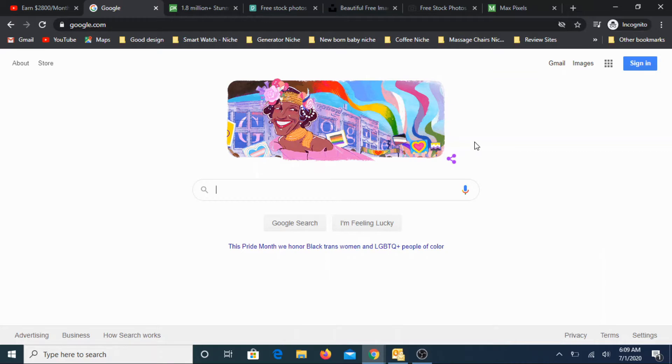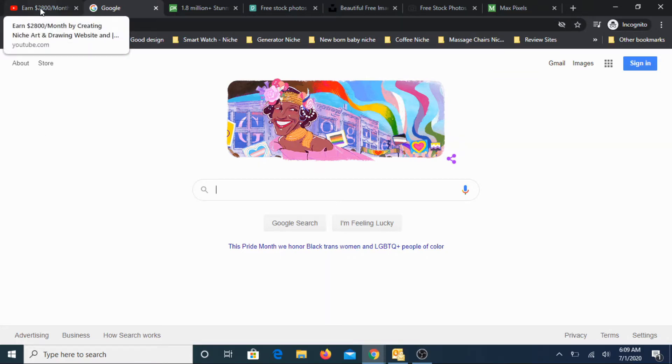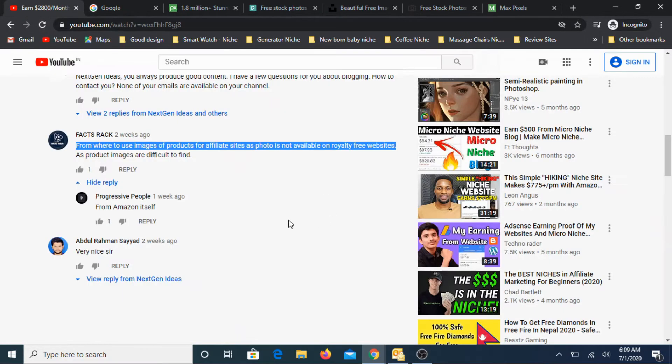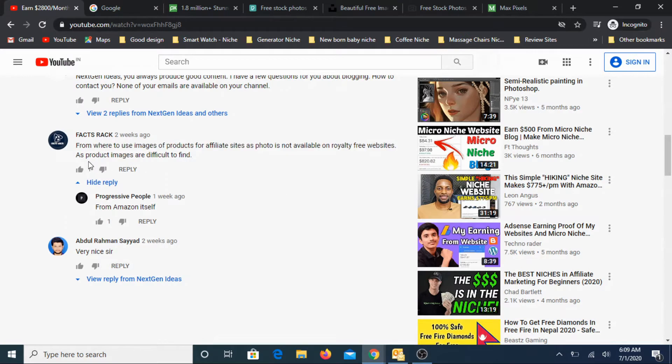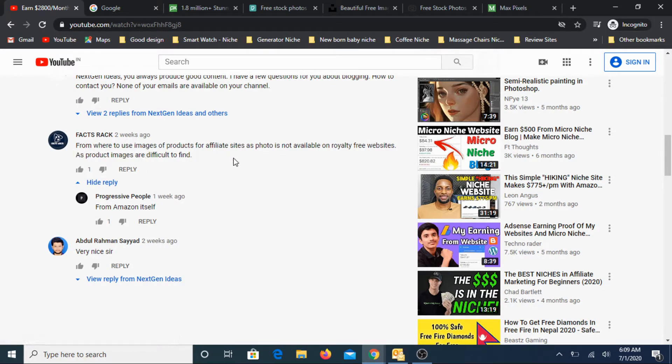I found a few comments under my videos related to this particular topic. Here is one question: from where to use images of products for affiliate websites as photos are not available on royalty-free websites?